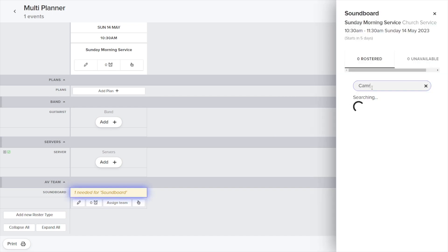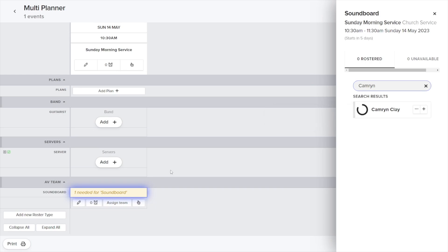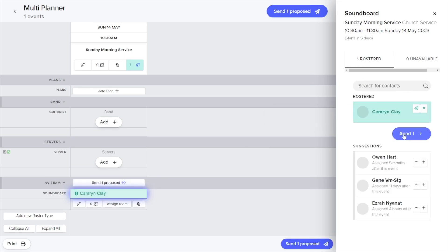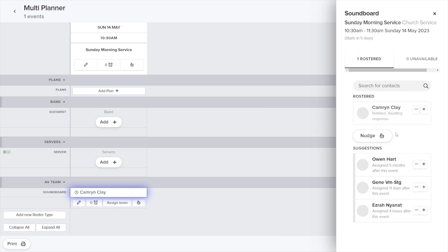So I'm going to select the soundboard option and search for my name here, and then just choose the plus sign. We're going to go ahead and send this proposal.